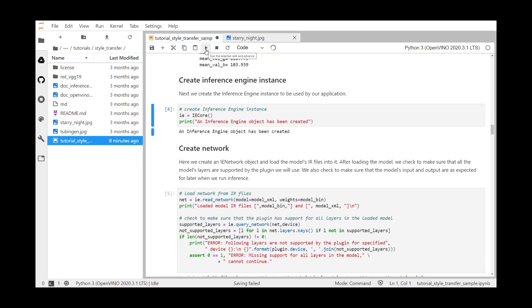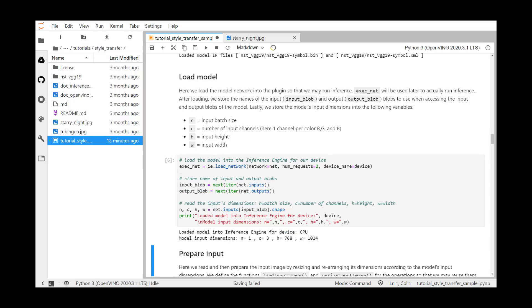In the next step, we create an inference engine instance, and we call it IE. In this next section, we load the network object named net, save the input and output parameters by reading the net.input_info and the net.outputs, and we print the model image sizes and color channels. There are three colors, and the height is 768 and the width is 1024 pixels.